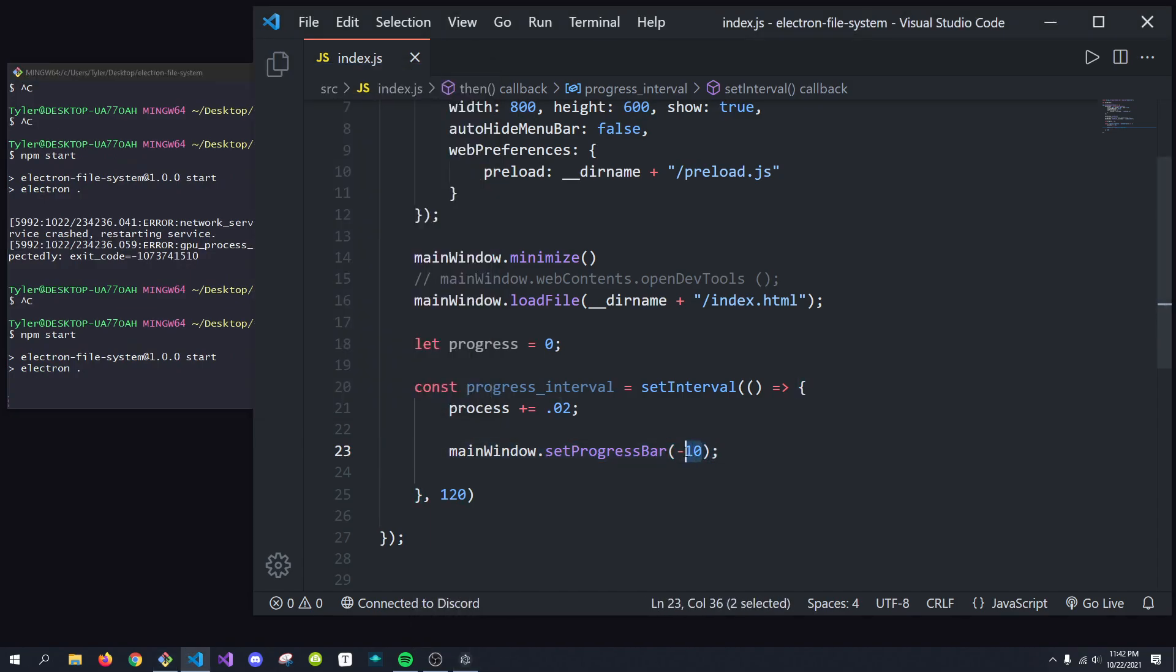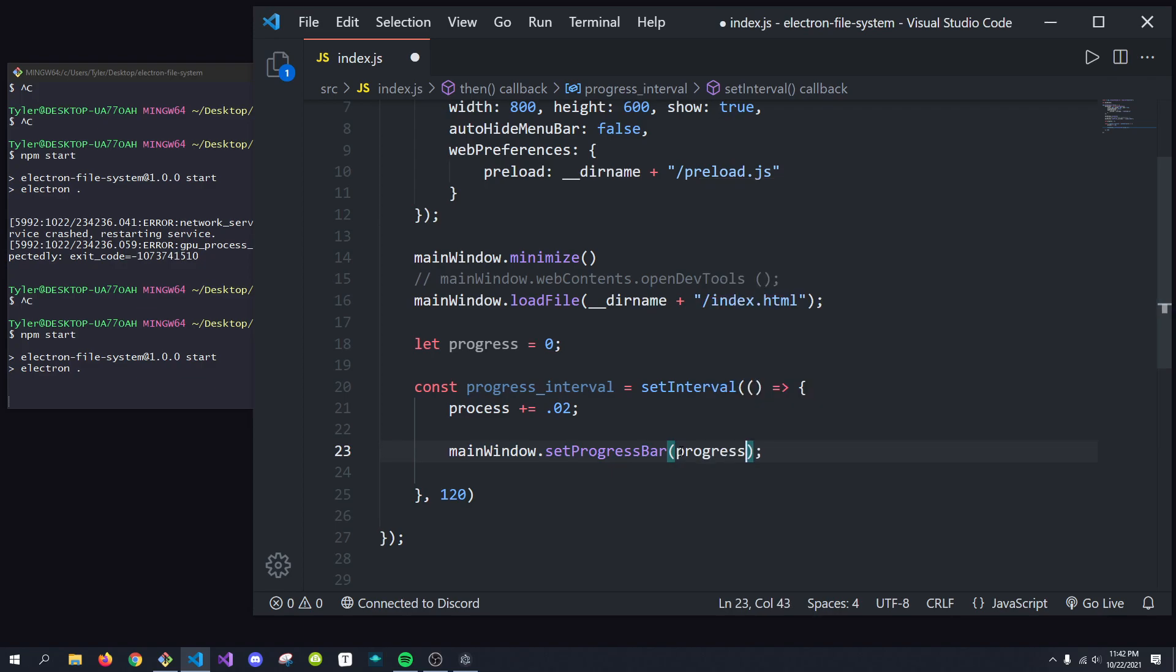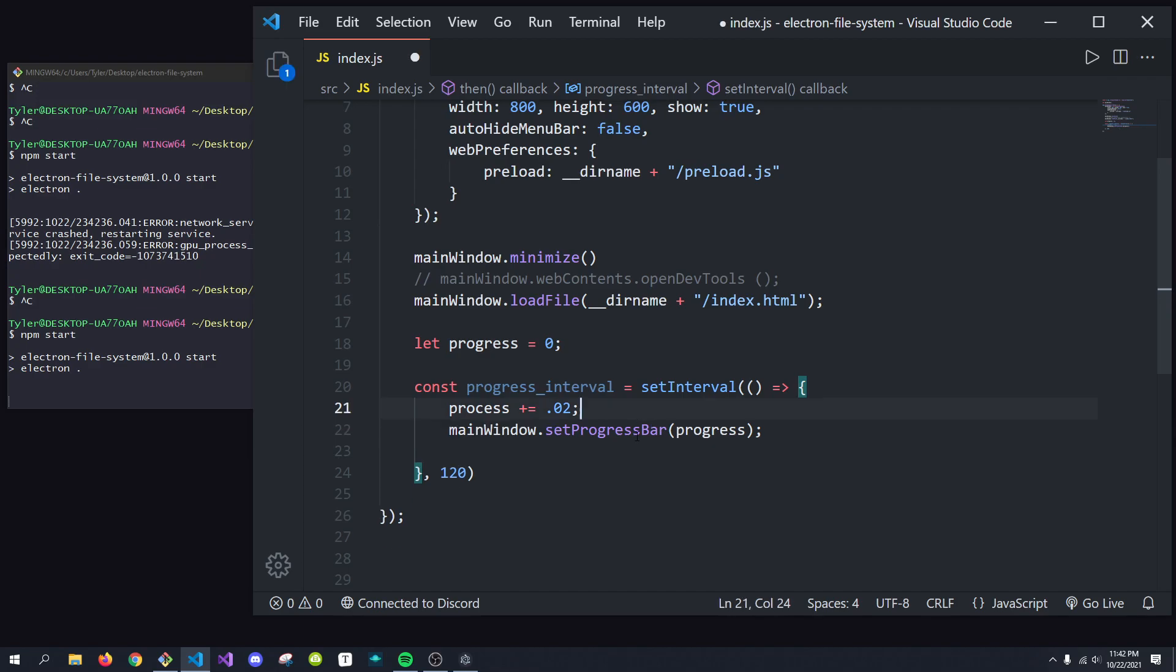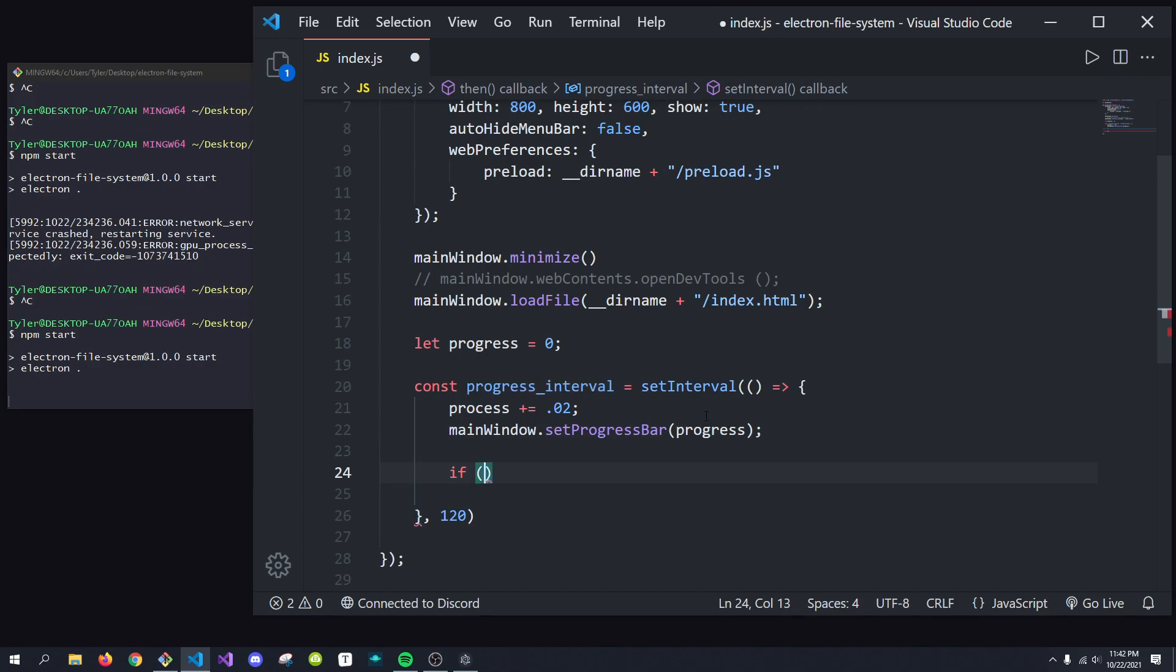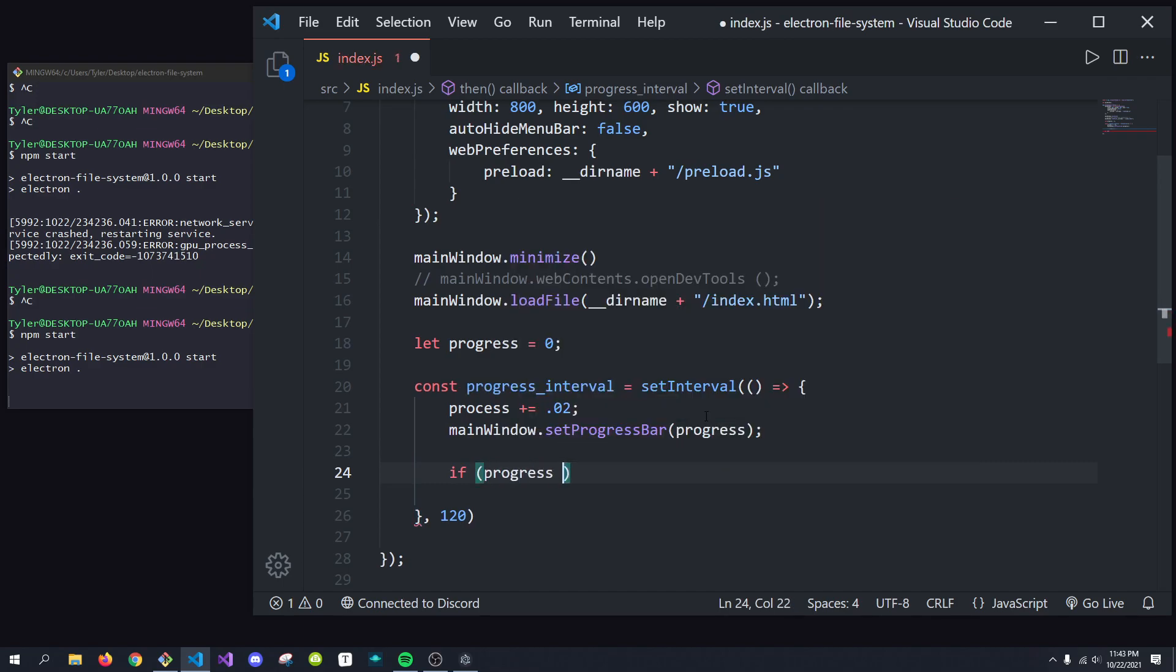So what we're actually going to pass in is our progress. And once we pass this in, we could be done, but what you'll notice is once our progress hits 100%, it'll keep running. So what we want to do is we want to check if progress is greater than or equal to 1.